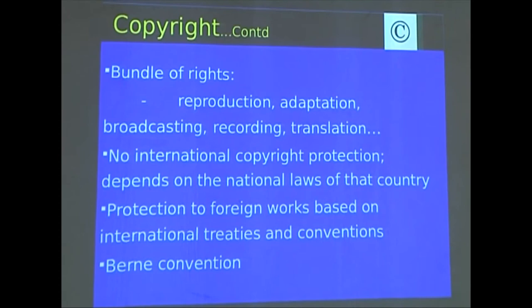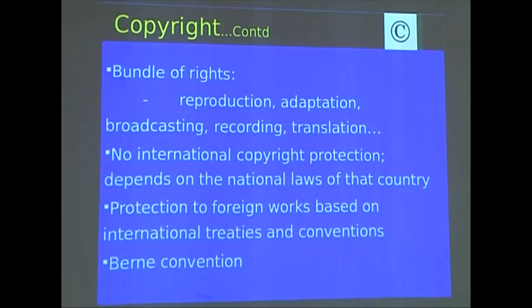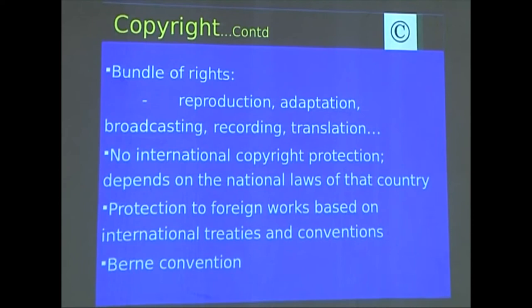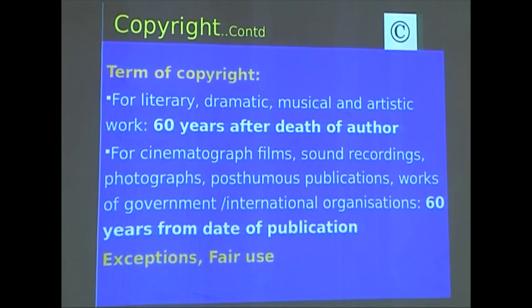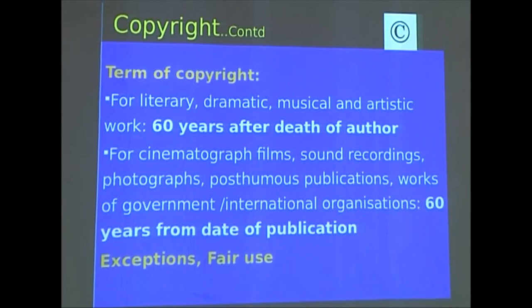There is no typical international copyright protection, but because various laws are amalgamated together, a similar kind of copyright exists across countries, and protection for foreign works is based on international treaties and conventions — covered by the Berne Convention. The term for literary, dramatic, musical, and artistic work is 60 years after the death of the author. For cinematograph films, sound recordings, photographs, publications, posthumous publications, and works of government, it is 60 years from the date of publication.